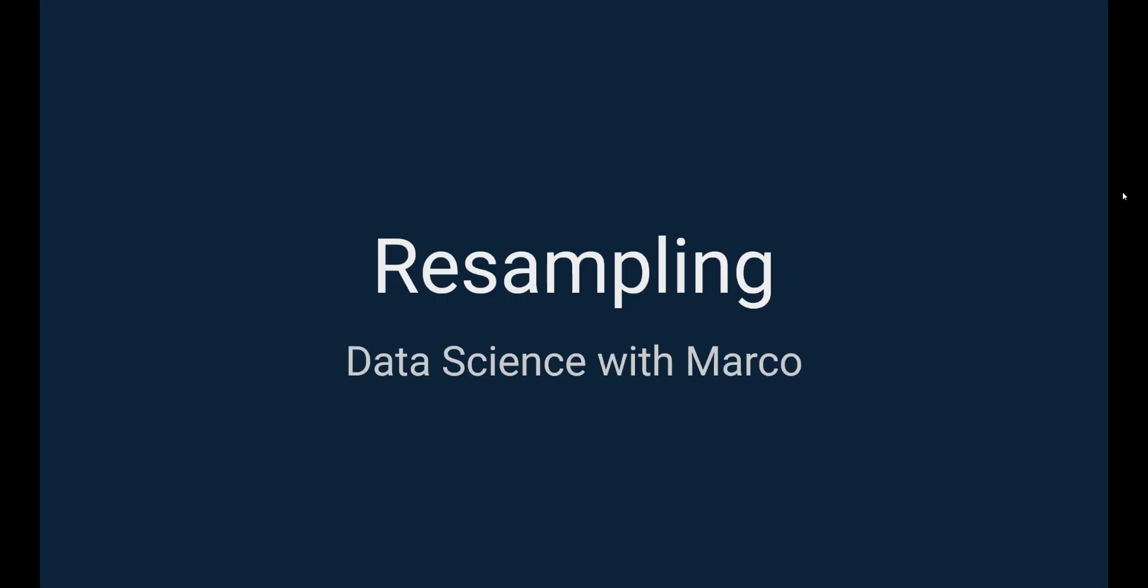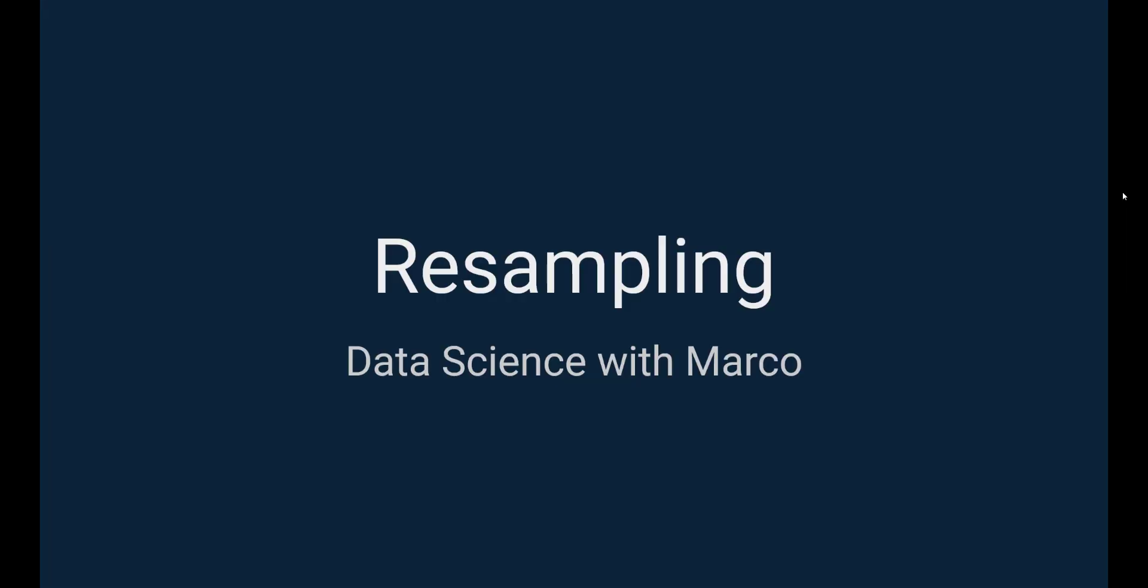First, let's cover resampling methods. Resampling involves repeatedly drawing samples from a training set and refitting the model on each sample. This allows us to gain more information than if we were fitting the model only once.